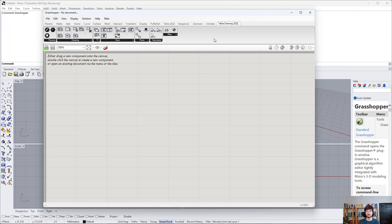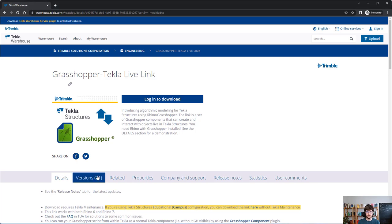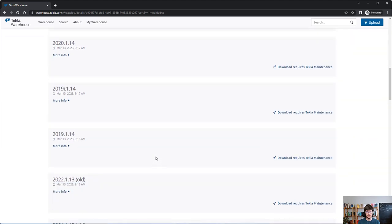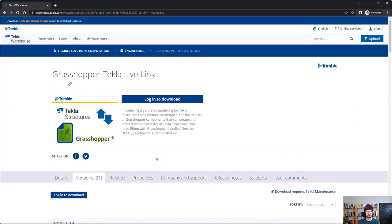Have you ever wondered why there are so many versions of Grasshopper Tekla Live Link? Almost for every Tekla version there is a different file to download, and what is most problematic is having to replace the previous version of the link. Imagine you are spread across multiple projects and those projects don't share a common Tekla version — you're working on Tekla 2020, 2022, and also the newest Tekla 2023, all installed on your machine.